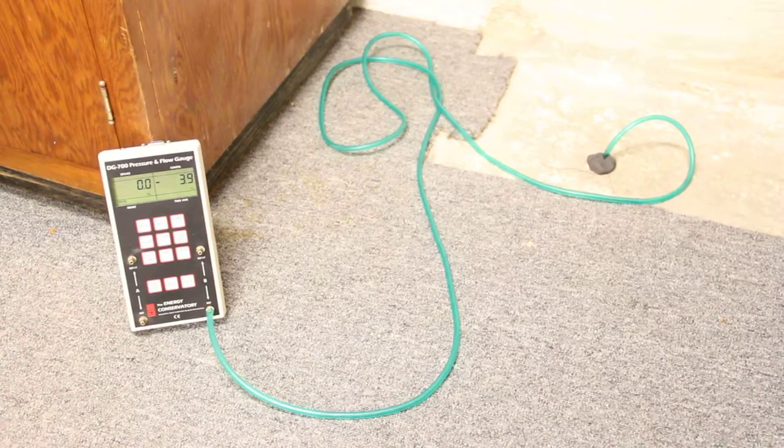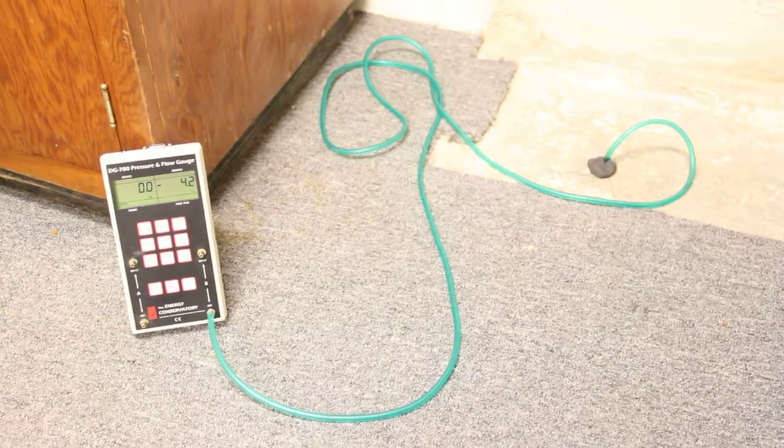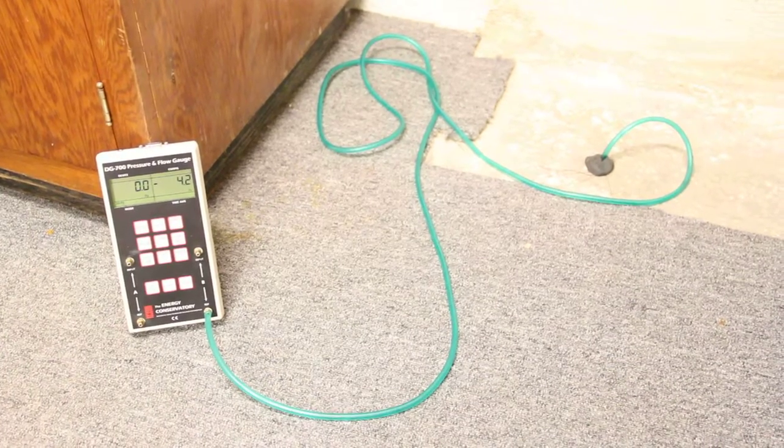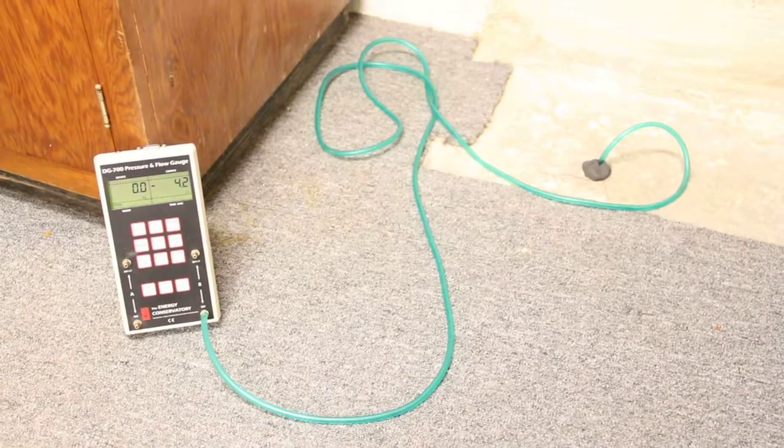You can see the level climb back up to its passive baseline.